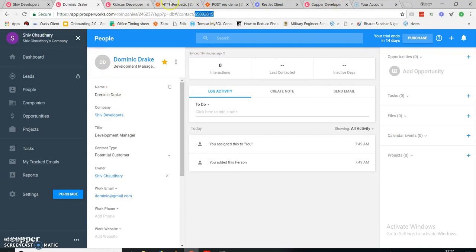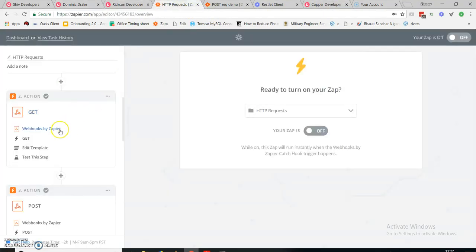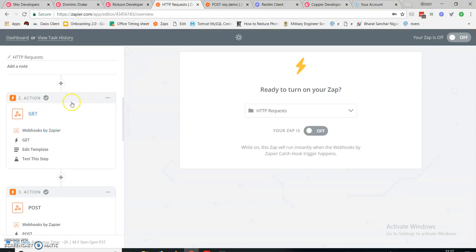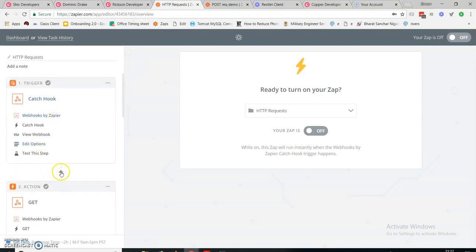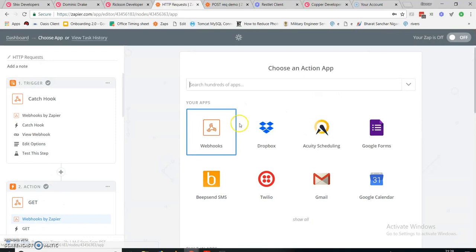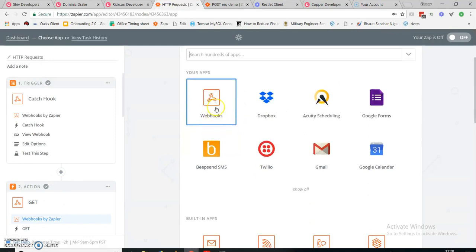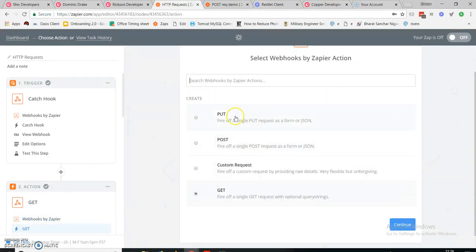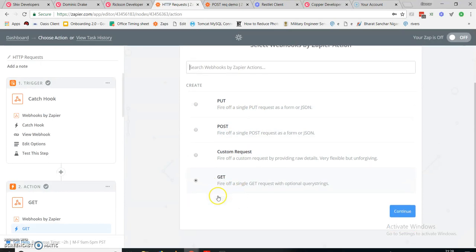First, let's see what is needed in a GET request. When you click the plus sign, you're going to add a webhook. When you select it, you'll be prompted with options — you just need to select GET from here and continue.